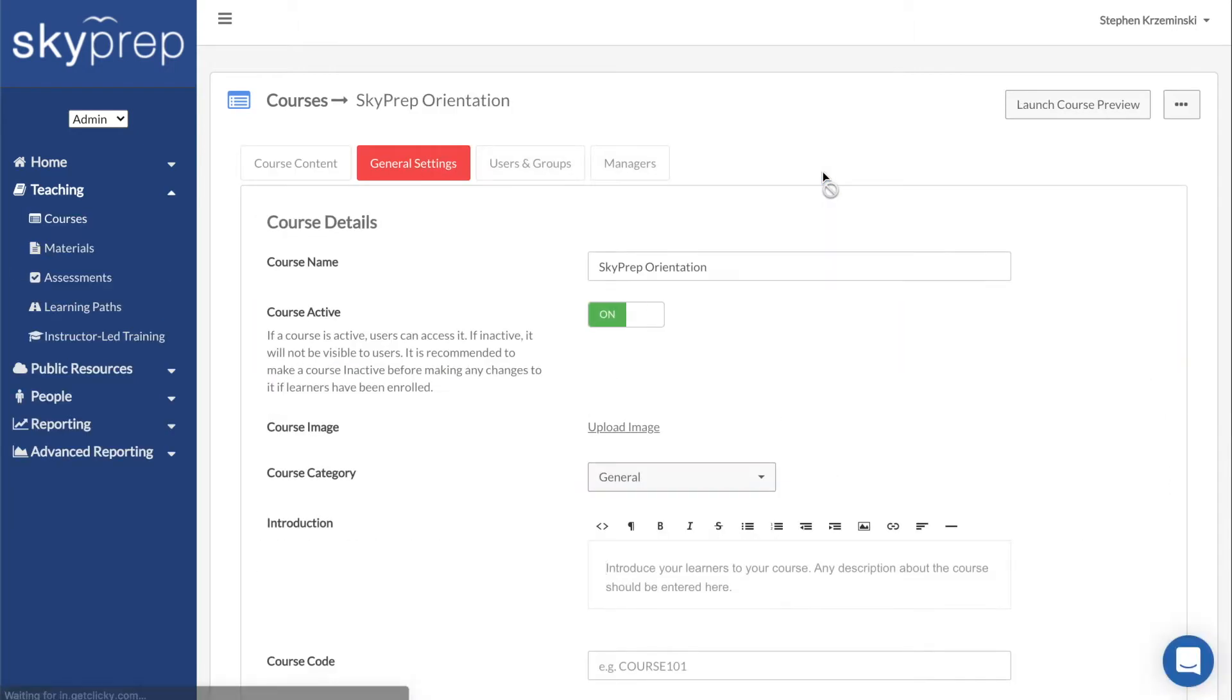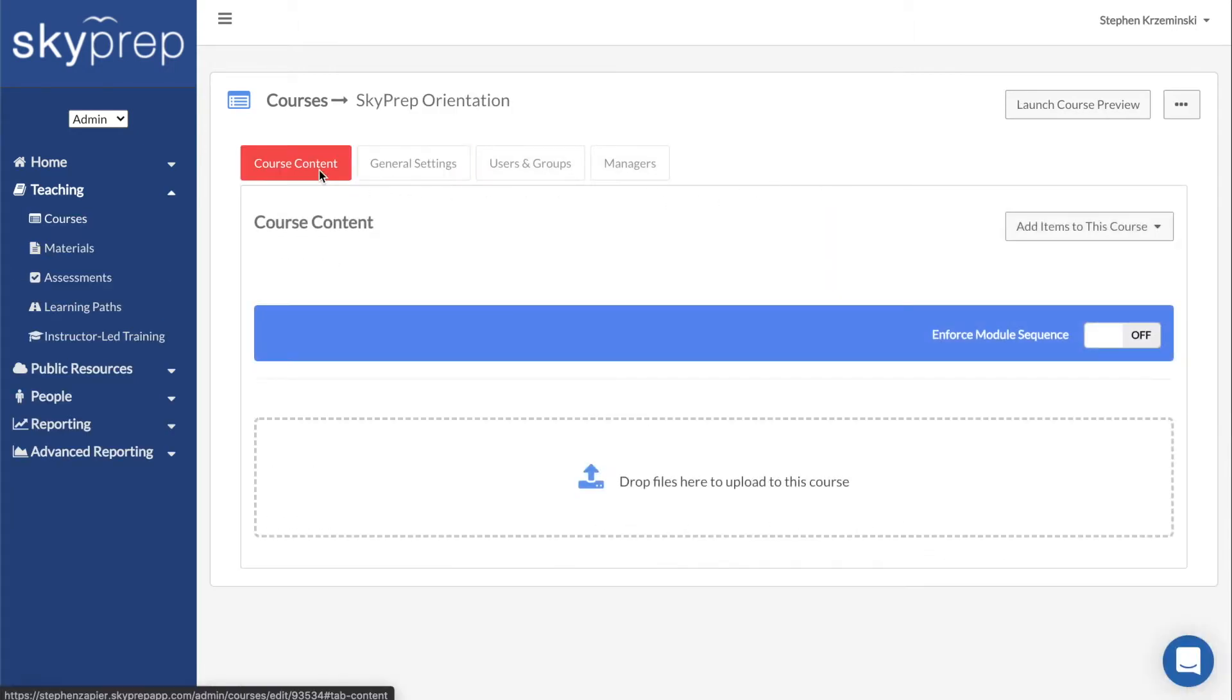If you aren't in it already, make sure you're in the Course Content tab. Here you have several different methods of adding items on this page.